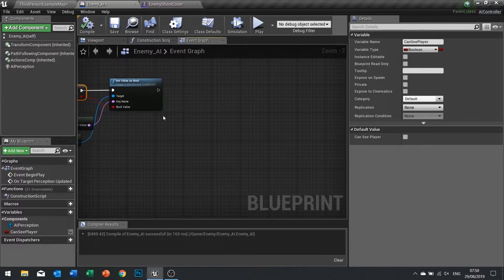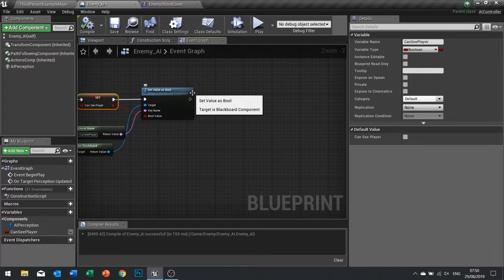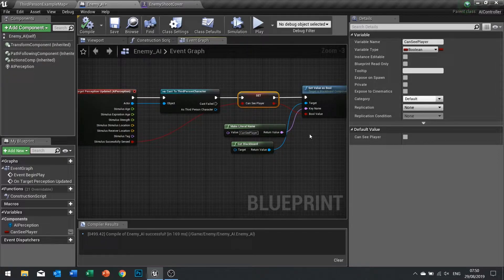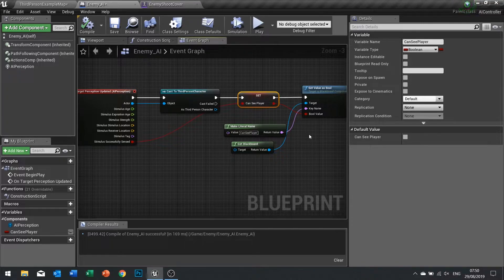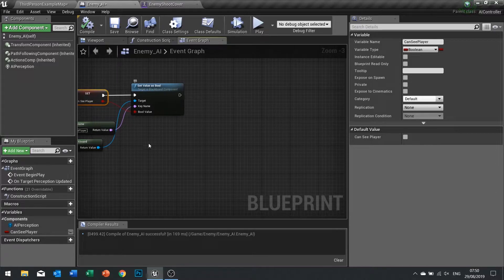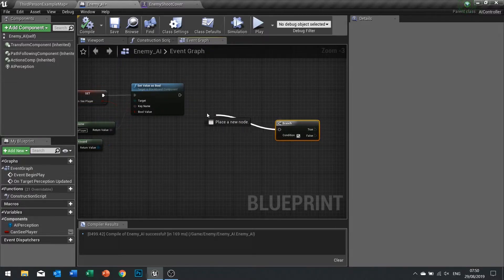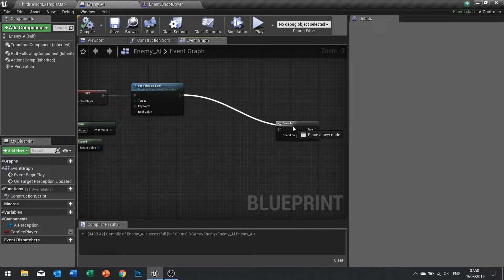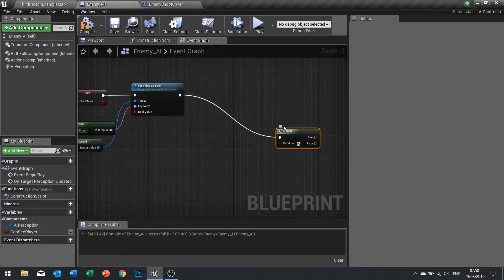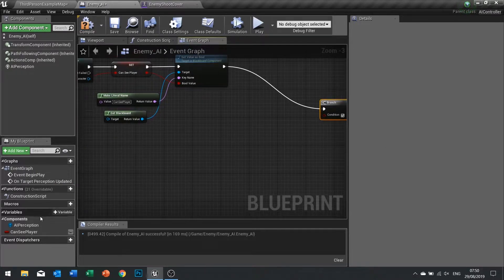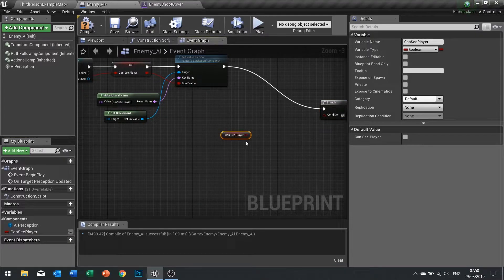Once we've got that, after the set value as bool, once you've determined whether or not you can see the player or not, we want to then say if you can see the player and you're crouching, take is in cover off because you're no longer in cover, you're exposed to the player. So need a branch, and the condition is the can see player variable we just made.